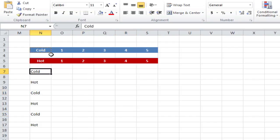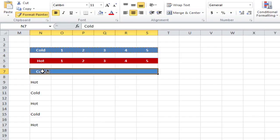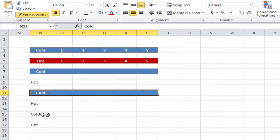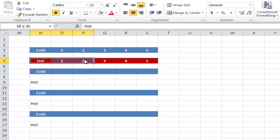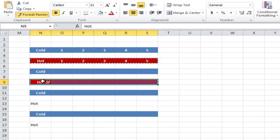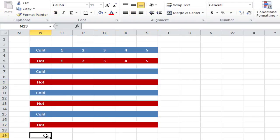I'll show you a nice trick you can do with this. Instead of just selecting one cell, you can select a multiple range. So let's select that and double click the format painter — if I click on a cell, you'll see it selected the whole lot and formatted it. Double click format painter on the hot range and press Escape to cancel.